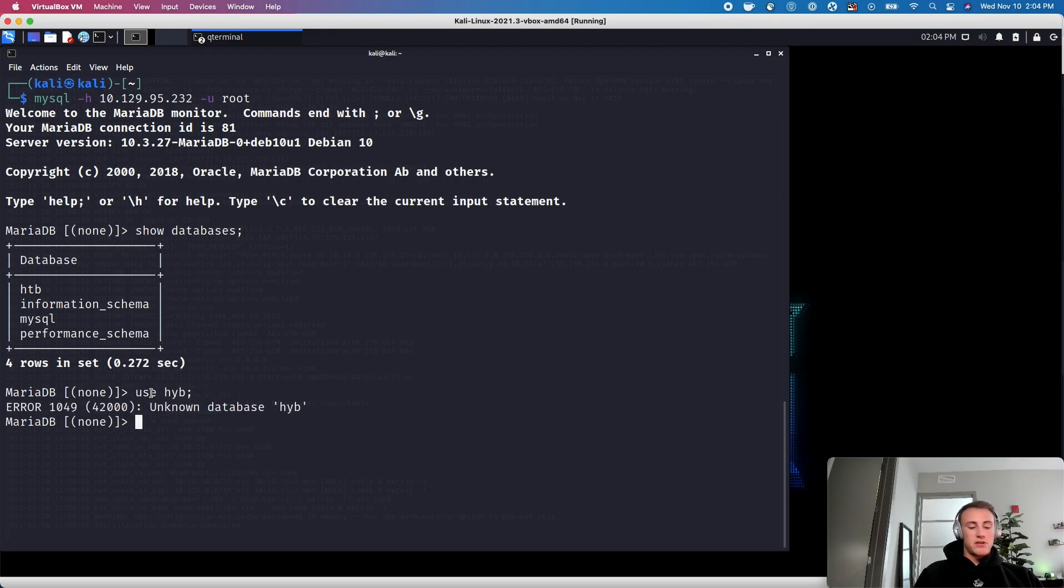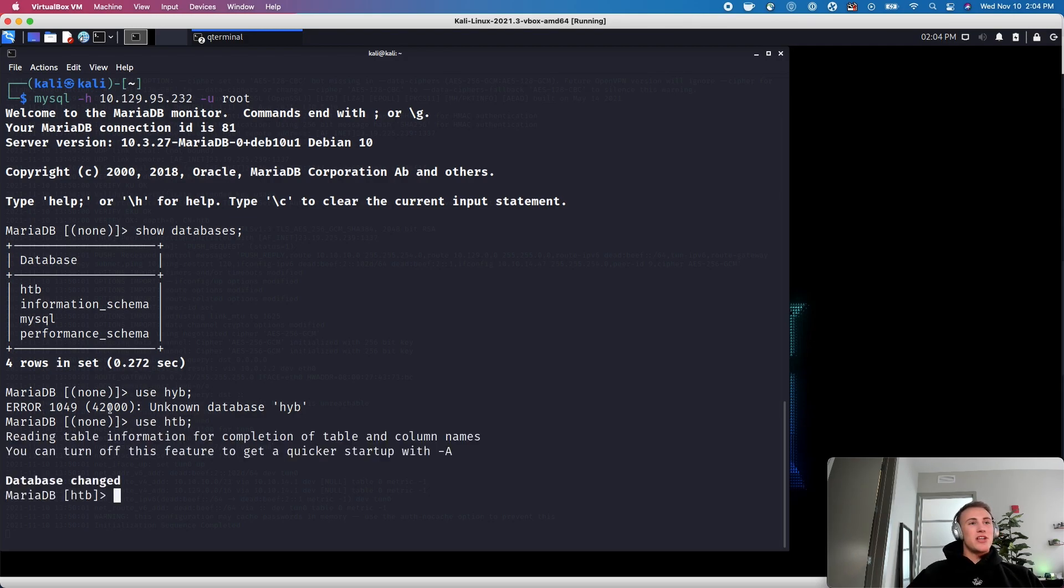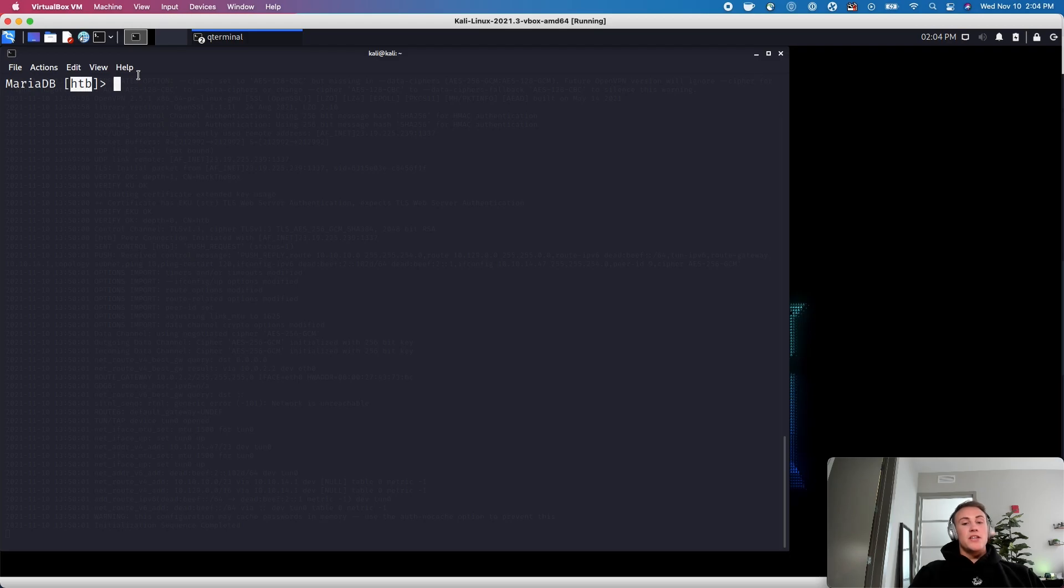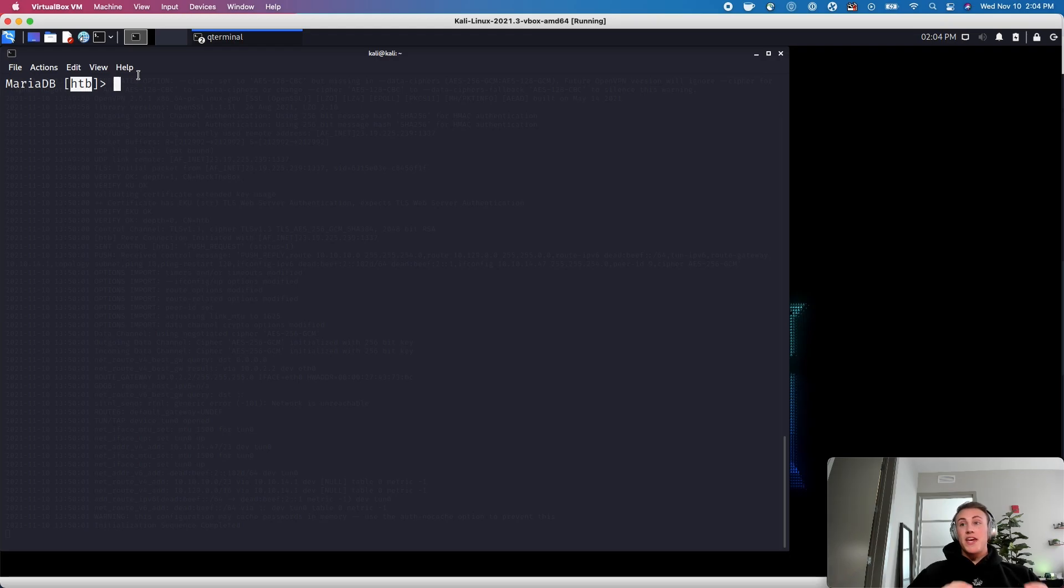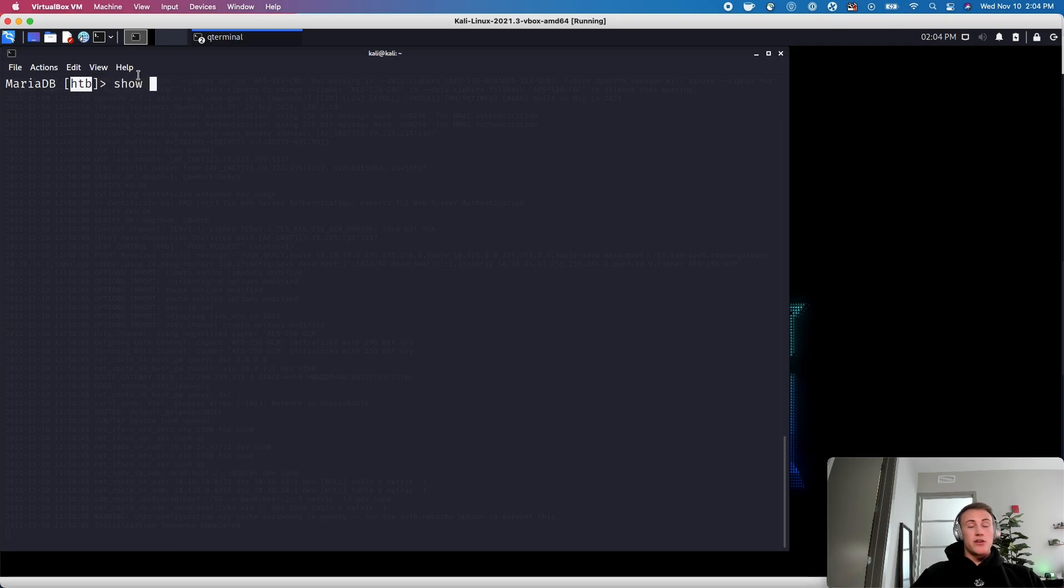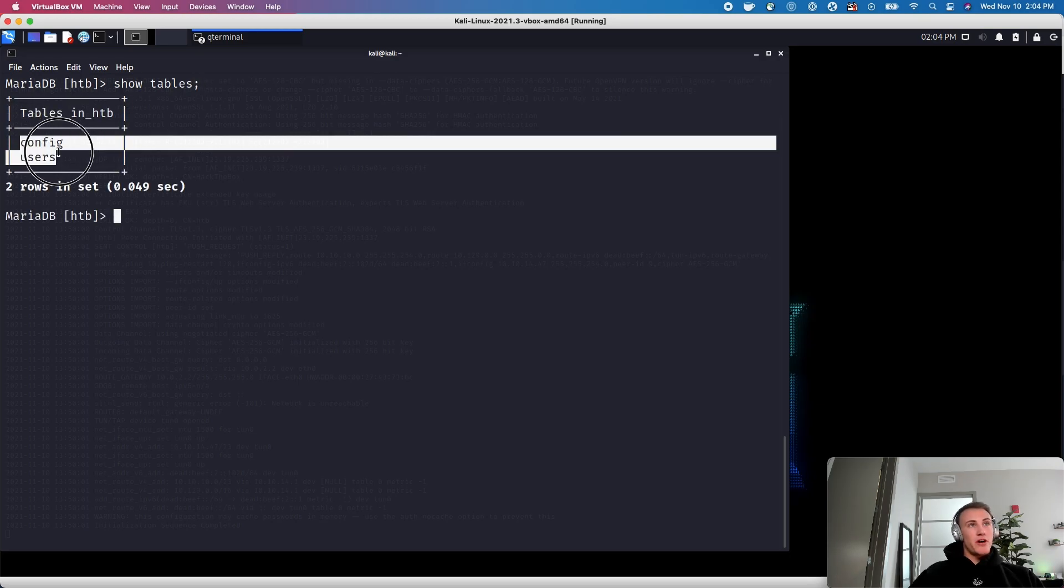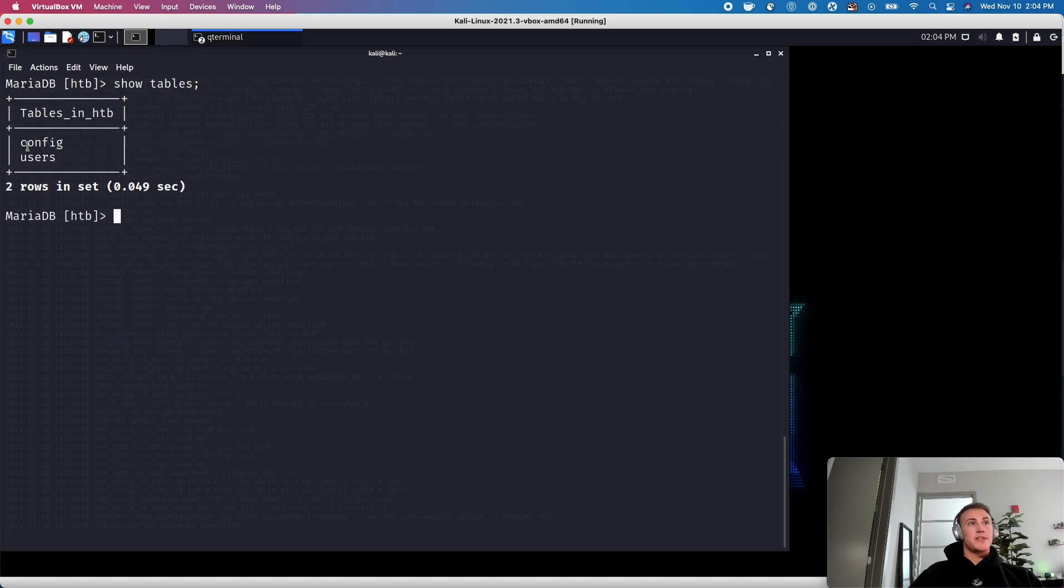Oh, whoops, use HTB not HBB use HTB. And then you can see here that we are now in the hack the box database. So once we have that, we want to see within that database, we want to see what tables exist. So to do that, we can use that same show keyword and then do show tables. And these are both of the tables that we see here. So it looks like there's a config table and then there's a users table.